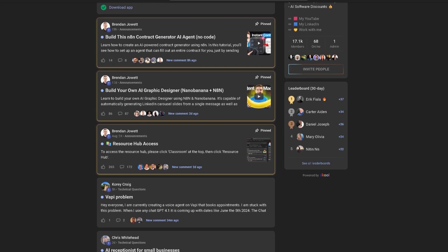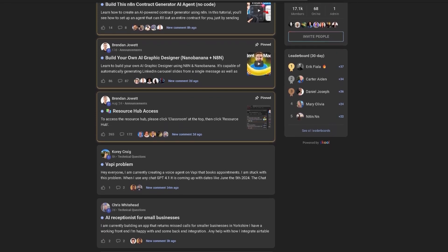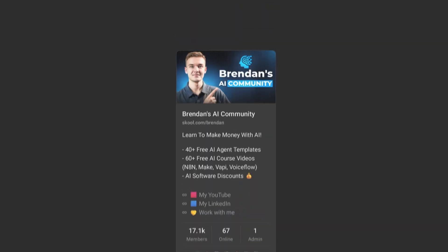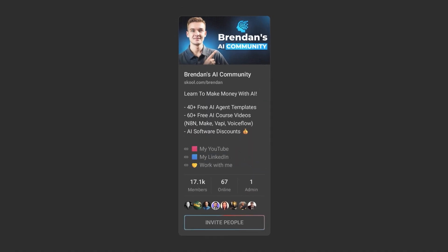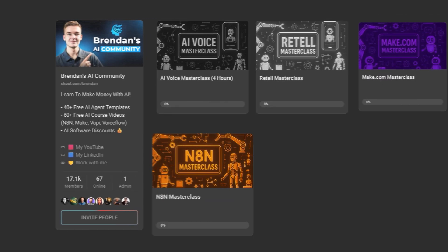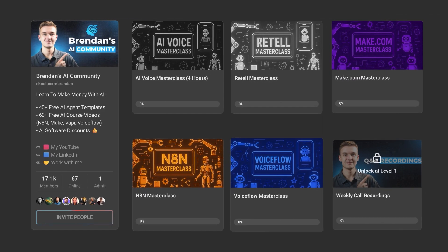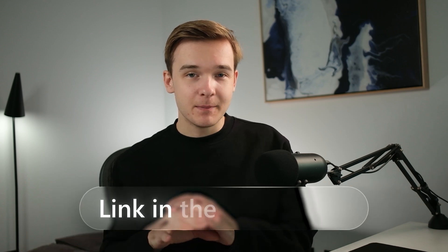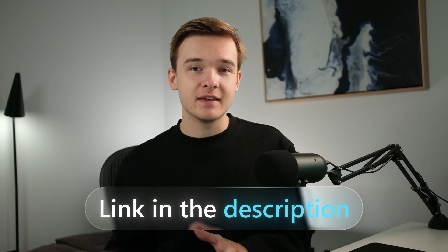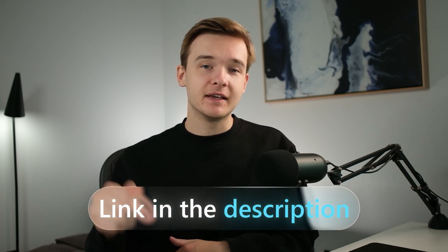If you want to become an even better prompt engineer, you can do so by joining my completely free AI school community. We've got over 15,000 members with 40-plus AI agent templates and courses. You can ask questions in the community and get help instantly. It's completely free — I've included a link in the description.